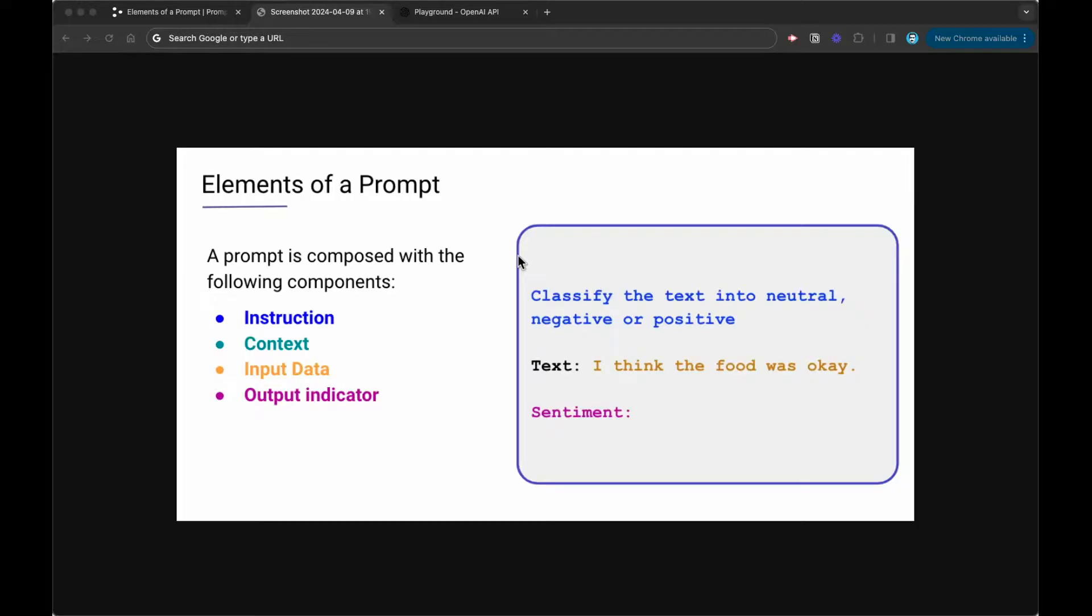You have to think about the prompt design itself. Typically, a prompt is composed of the following. They typically include an instruction. We'll talk a little bit about what instruction means in a bit.